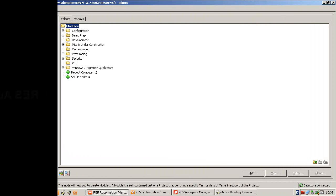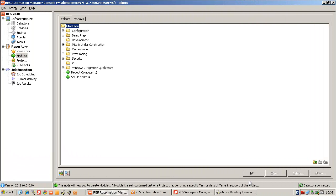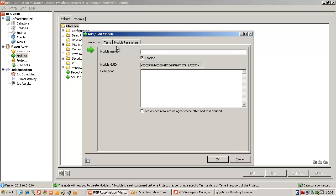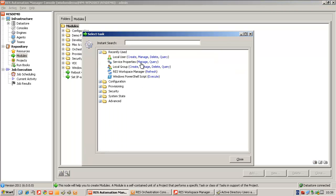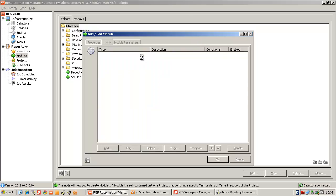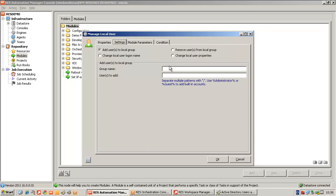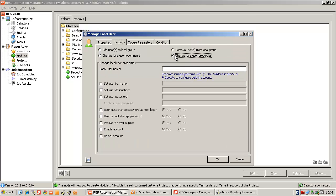The first thing we do is to create a new module in RAS Automation Manager console. We will add a task to manage the local user. We're going to change the local user properties of the user administrator and we're going to set a new password.